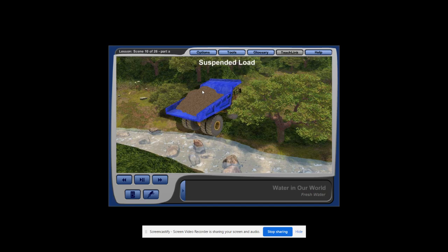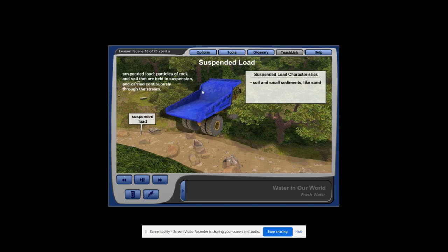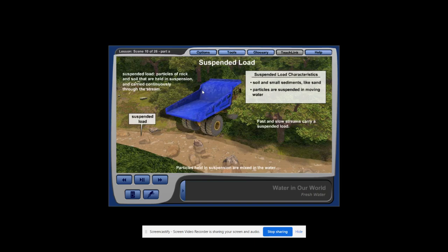The suspended load is particles of soil and small sediments, like grains of sand, that are carried continuously through the moving water. The particles are held in suspension in the water, which means that they are mixed in the water instead of lying at the bottom of the channel. The particles of rock and soil that make up the suspended load are small enough that they are easily carried by both fast and slow moving water. Therefore, most streams carry a suspended load. Those streams with a large suspended load can sometimes look cloudy.